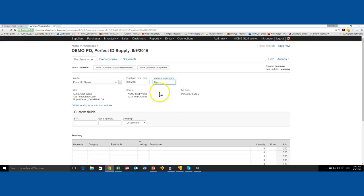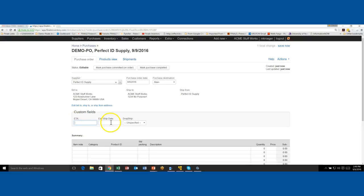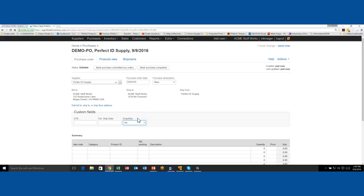The next thing to pay attention to is custom fields. Custom fields may not show up if you've never created any for your purchase orders. In this illustration we've created an ETA date field, an ETA ship date field, and a drop-ship yes/no field. These are just examples — they are not in all accounts — but you can see how you would create fields to make your POs more unique for your business.